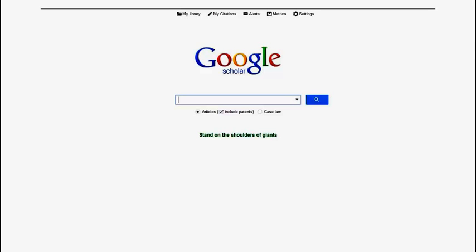This will help avoid the inconvenience of finding the perfect article in Google Scholar, only to realize that you have to pay for it. Thousands of articles are licensed through NC Libraries, and now you can adjust your Google Scholar settings to see what is available to you for free and in full-text from the library.